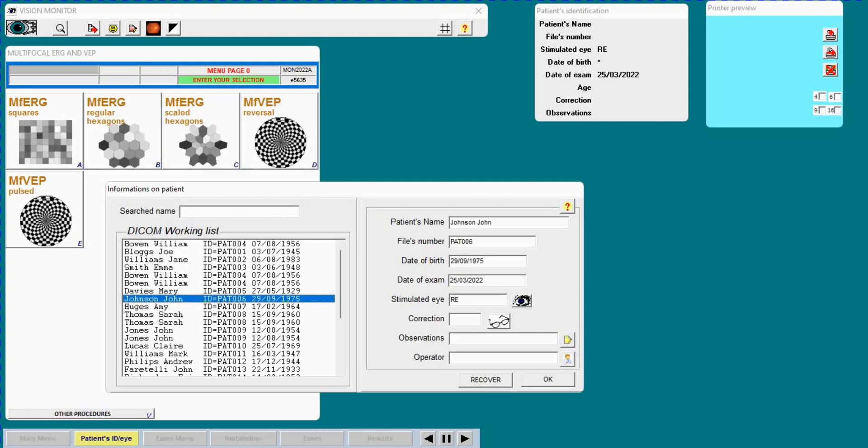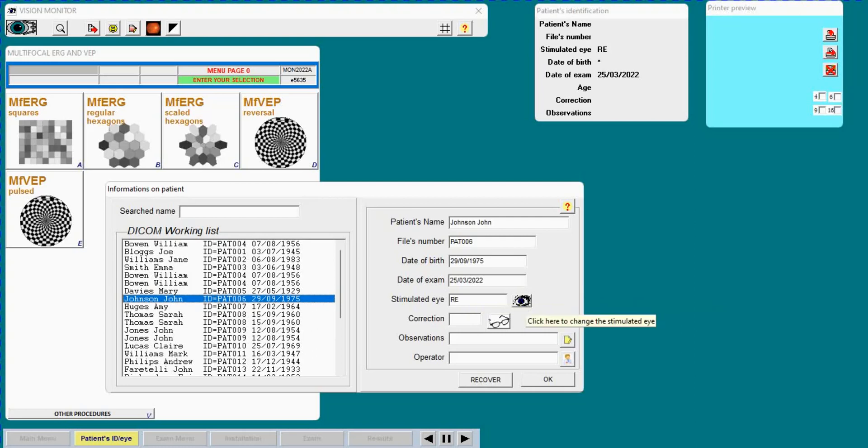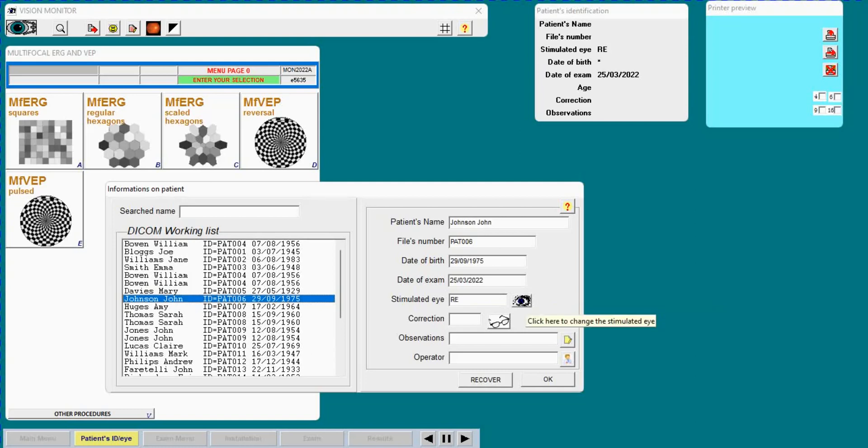Automatically I get the name, date of birth, file number, and next I will select which eye I am going to test. I have a choice between binocular or monocular right eye or left eye. I usually prefer to do the exam monocularly to avoid loss of fusion in the middle of the exam.